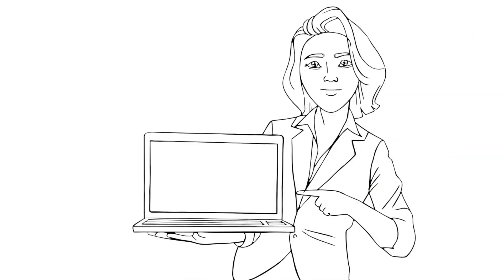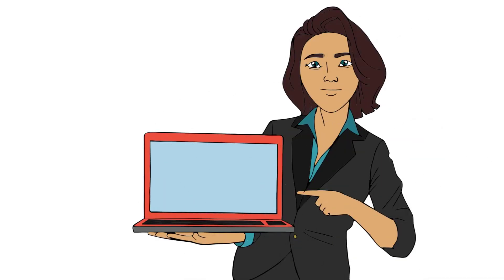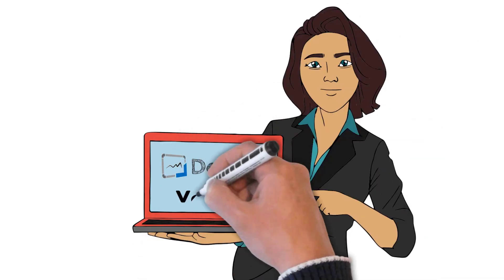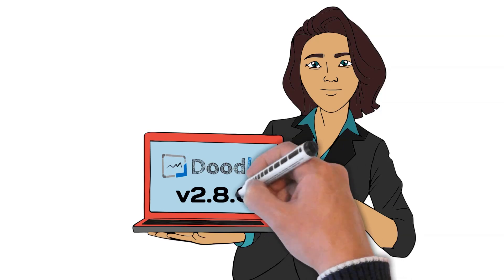Hi, it's Pamela. In this video, we're going to go on a walkthrough of the brand new features in Doodly 2.8.0.